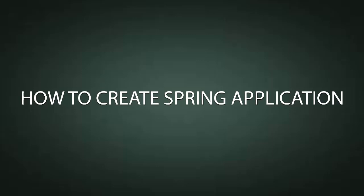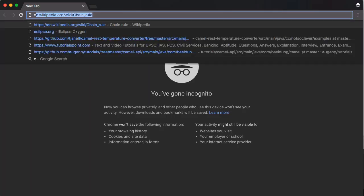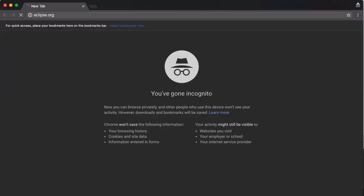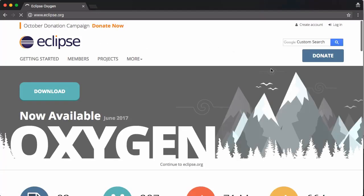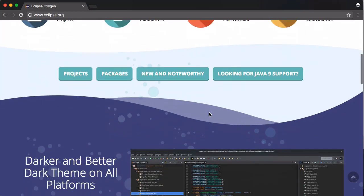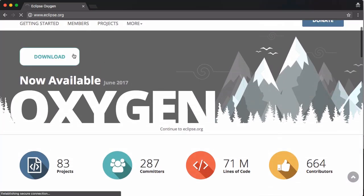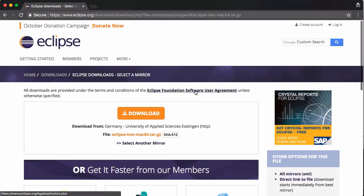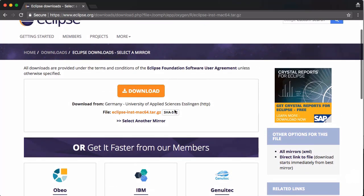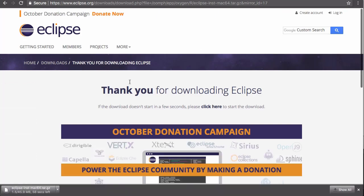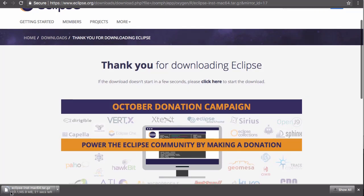Today we're going to go over how to download the IDE we'll use to develop our applications. We're going to be downloading Eclipse, so let's go to eclipse.org. Eclipse Oxygen just came out recently. We click Download and it gives you the best location for downloading. Let's go ahead and download it — it'll take a bit, so I'll pause the video while it downloads. All right, it's done, so now we can open it up.